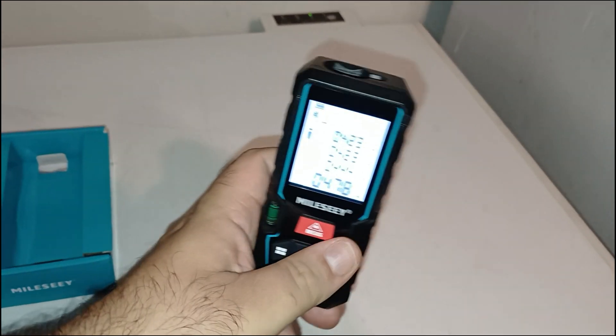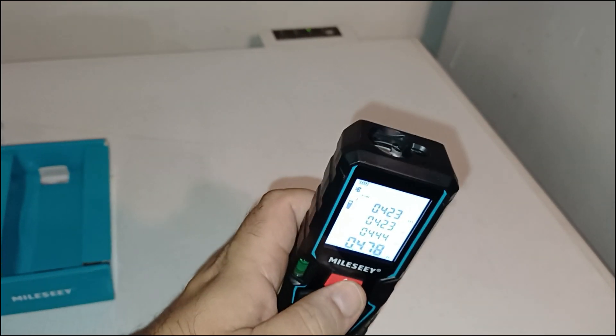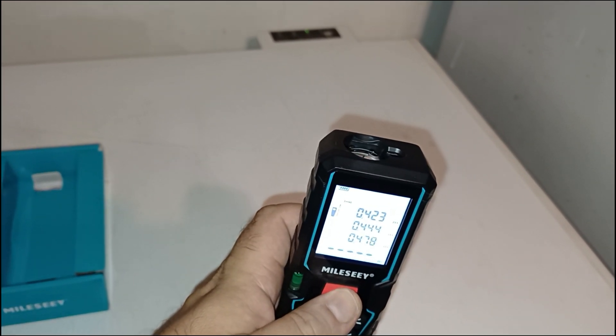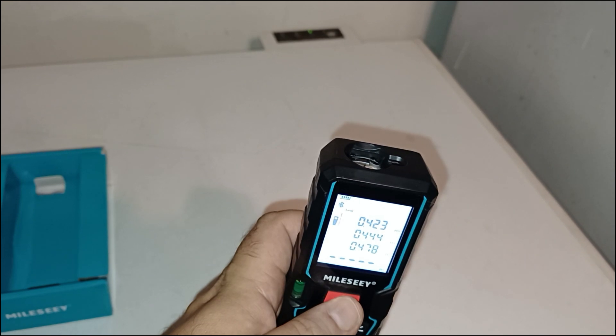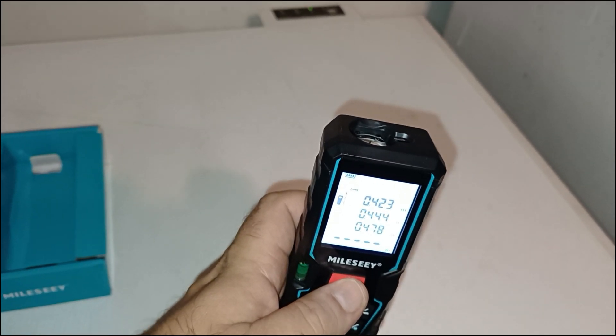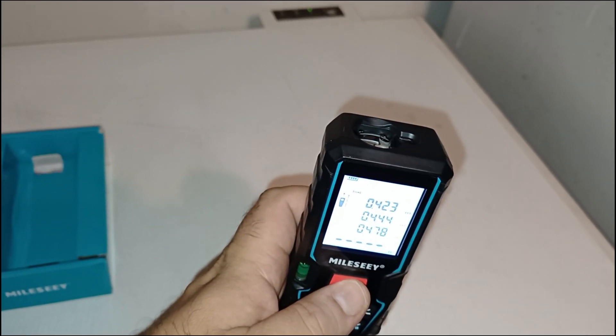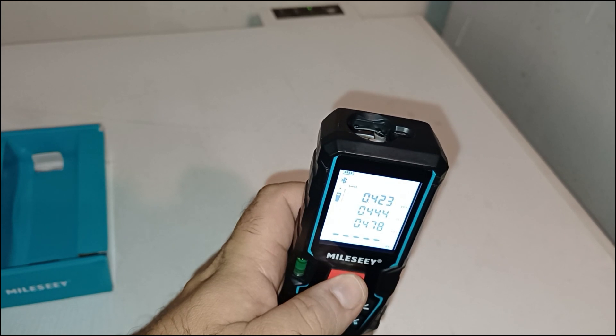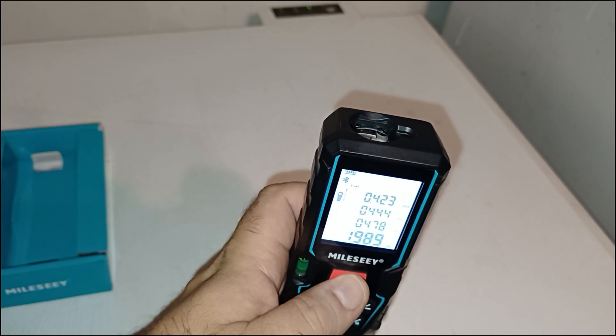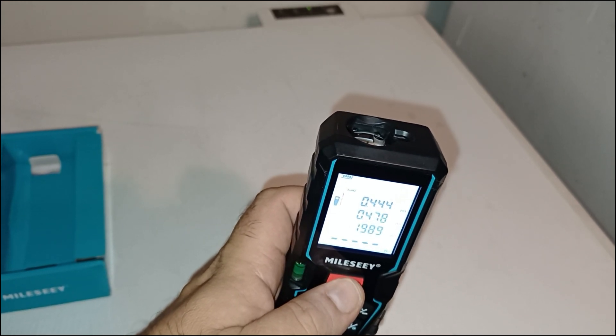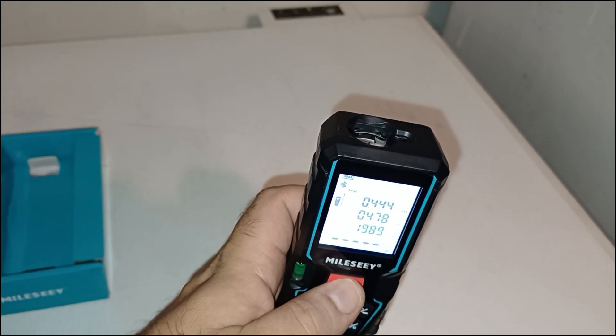Cons: The 50-meter range may not be enough for large outdoor areas. The app is functional but could be improved with more advanced layout features. No rechargeable battery option, though this might be a plus for some users.